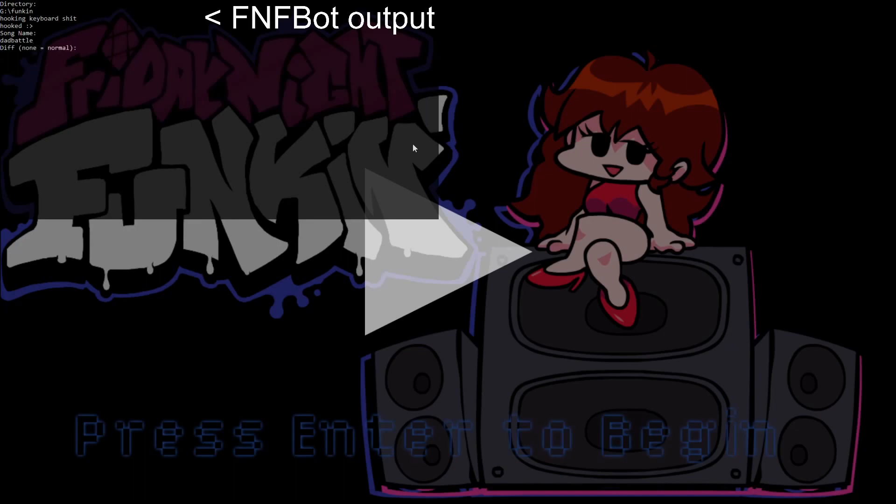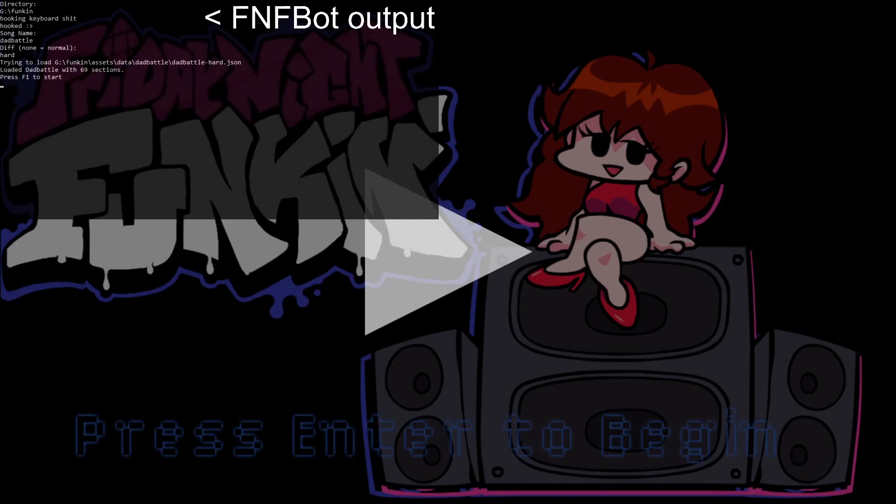Then you go ahead and specify the difficulty. You can specify easy, nothing for normal, and hard. We're going to put it to hard. And after doing that, you'll be able to load up the game.